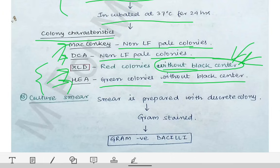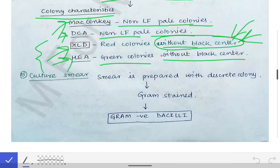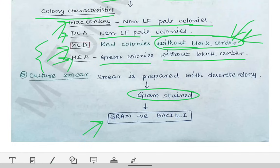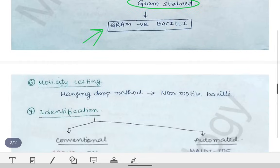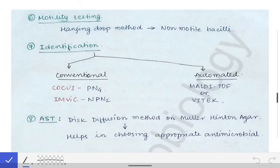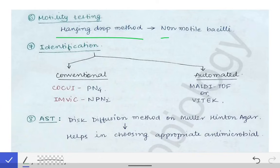Next, we perform a culture smear. With discrete colonies, a smear is prepared on a clean grease-free glass slide and gram stained. Under the microscope, we see gram negative bacilli arranged haphazardly. We also do motility testing using the hanging drop method, and since Shigella is a non-motile bacillus, it will come out as non-motile.